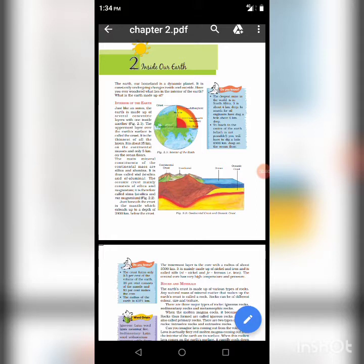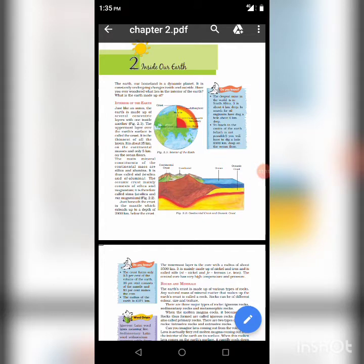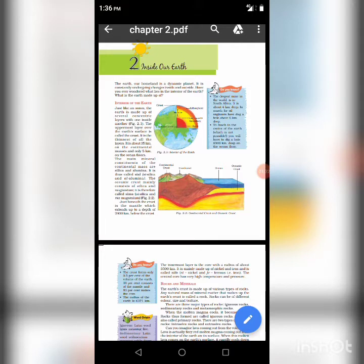Planet Earth. The Earth in which humans live is not absolute spherical in shape. The Earth comprises three layers: crust, mantle, and core. There are constant changes that take place inside as well as outside the Earth. The Earth is like an onion, which is made up of several layers.